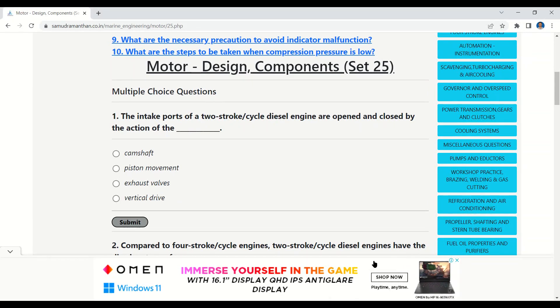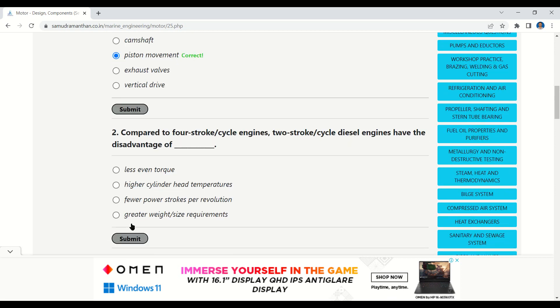Namaskar aspirants. This video is the continuation of our MCQ series on motor design and its components. The first question is: the intake port of a two-stroke diesel engine are opened and closed by the action of — camshaft, piston movement, exhaust valves, or vertical drive. The correct option is piston movement.